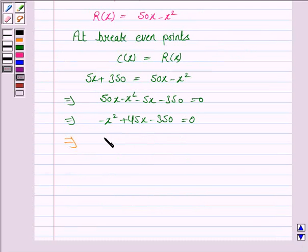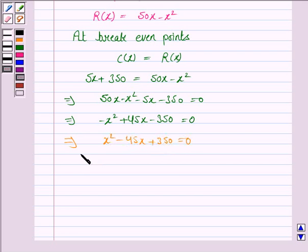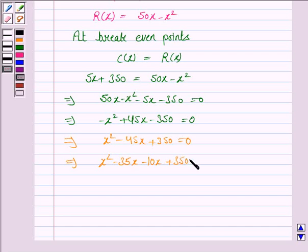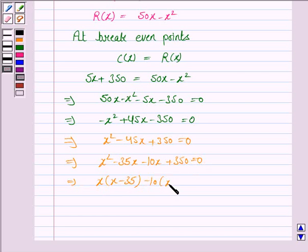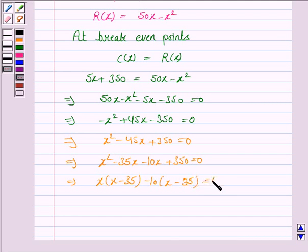Taking the minus sign common, we have x² − 45x + 350 = 0. We will factorize this quadratic equation: x² − 35x − 10x + 350 = 0. Taking x common from the first two terms gives x(x − 35), and taking −10 common from the last two terms gives x − 10 into x − 35 = 0.